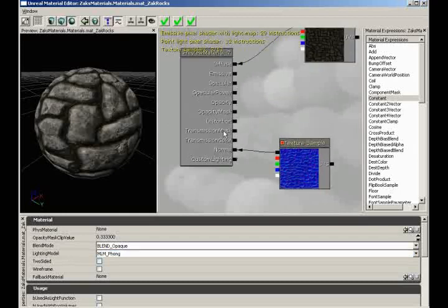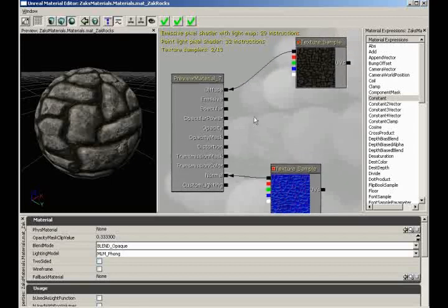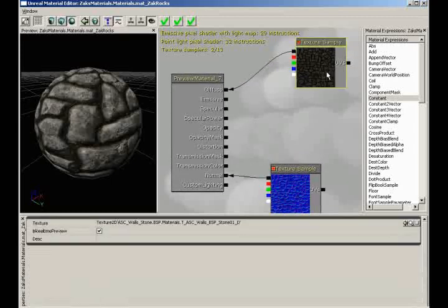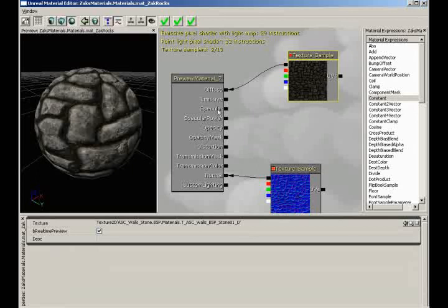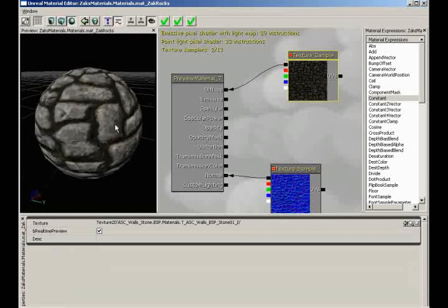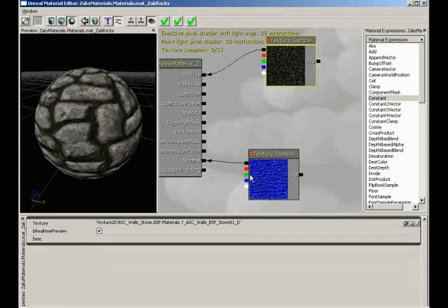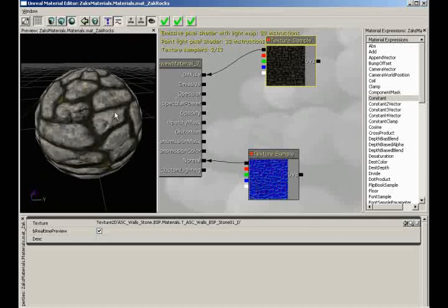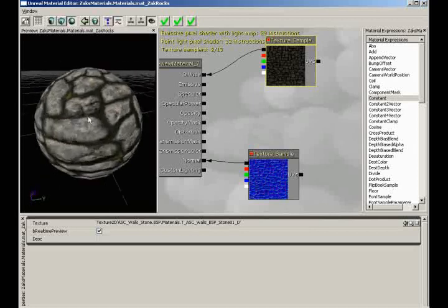Alright, what I said I was going to be doing in this video is increasing the specular value of our rock — we're going to add some specularity and make some adjustments to the normal map to make this look more realistic. Right now our rocks have no specularity, so they look kind of chalky — no light is shining off them. Let's start off with specularity.